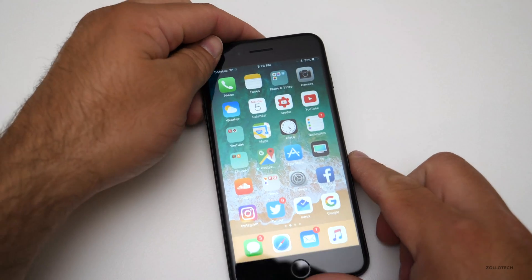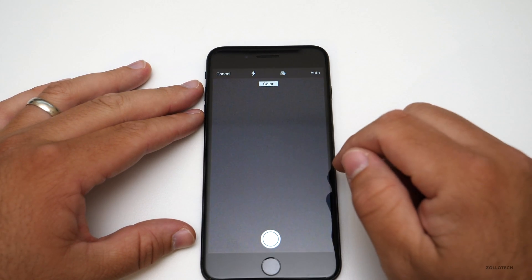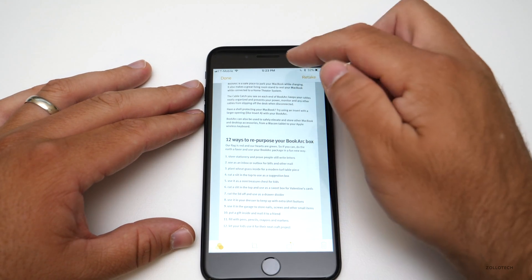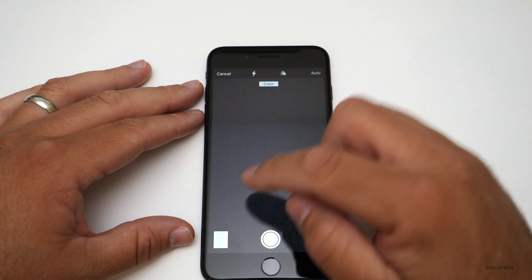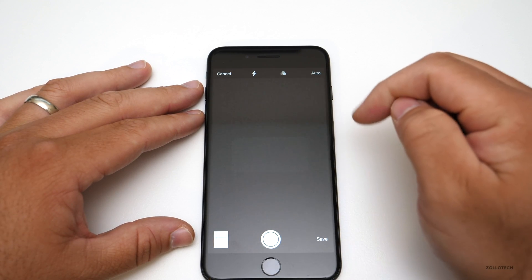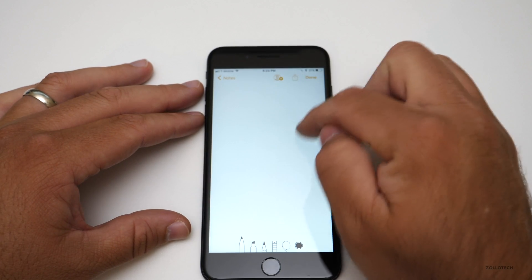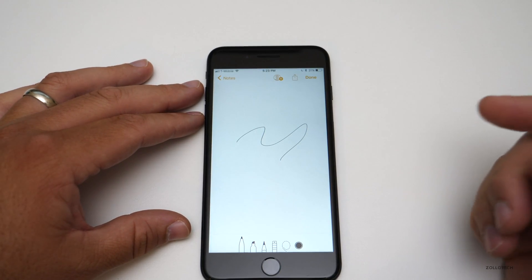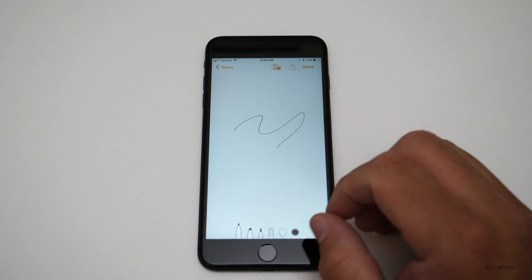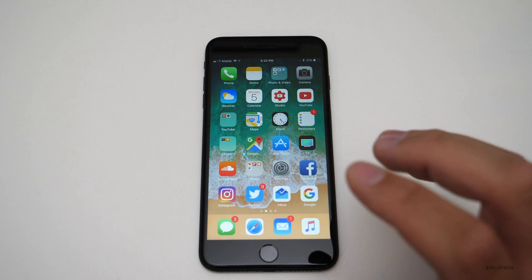Within Notes you can also do inline markup. You can put an inline note right within your notes and mark it up. If you have a Pencil on an iPad it's even better. I'll show you more on the iPad later.